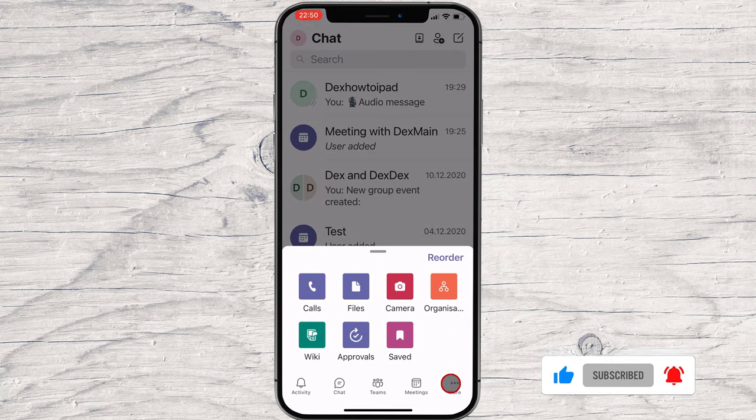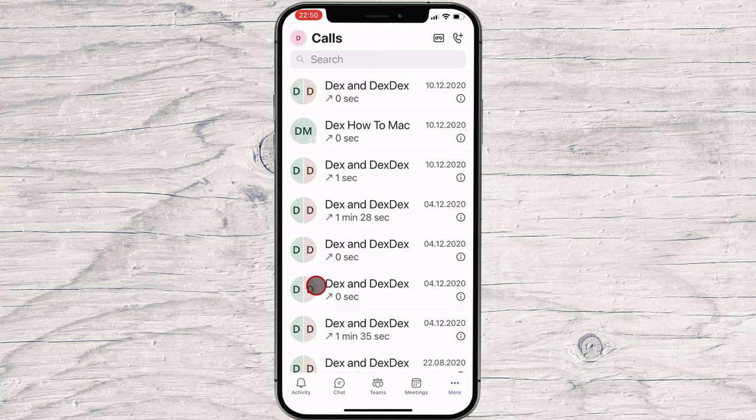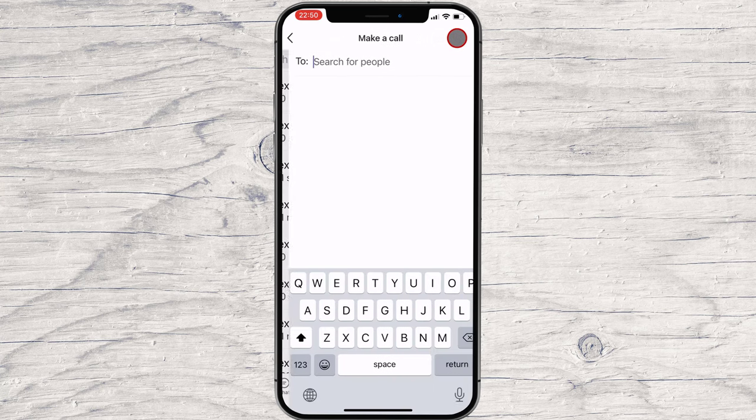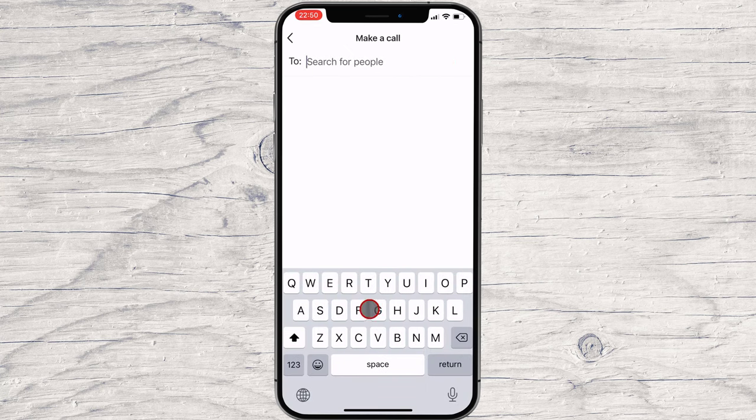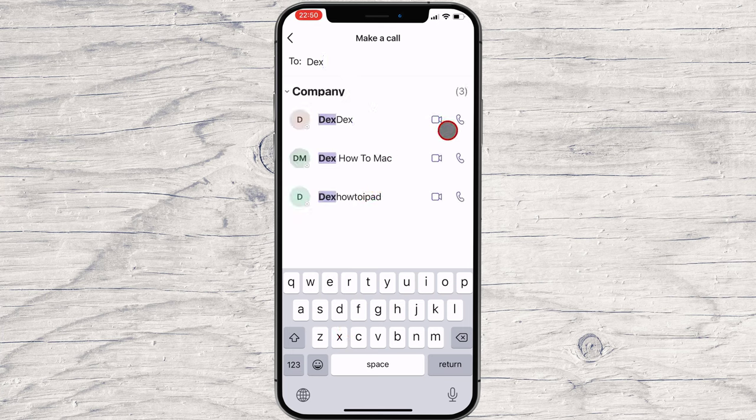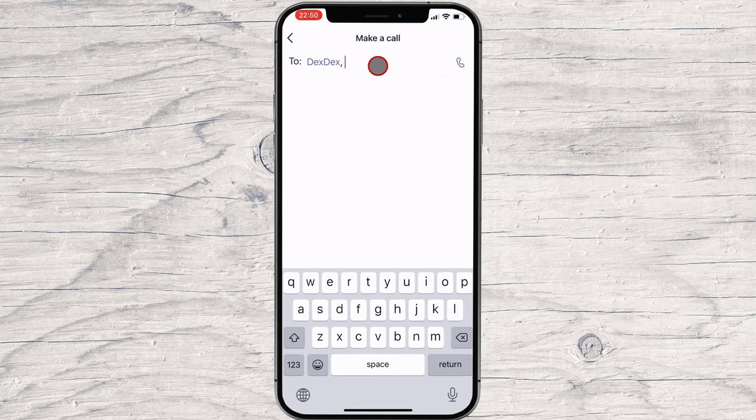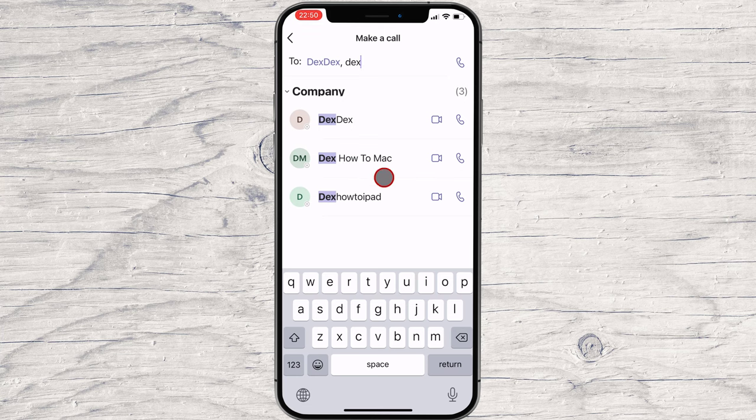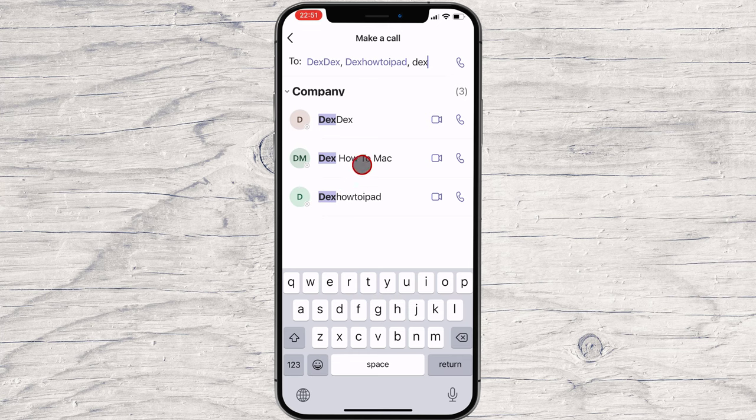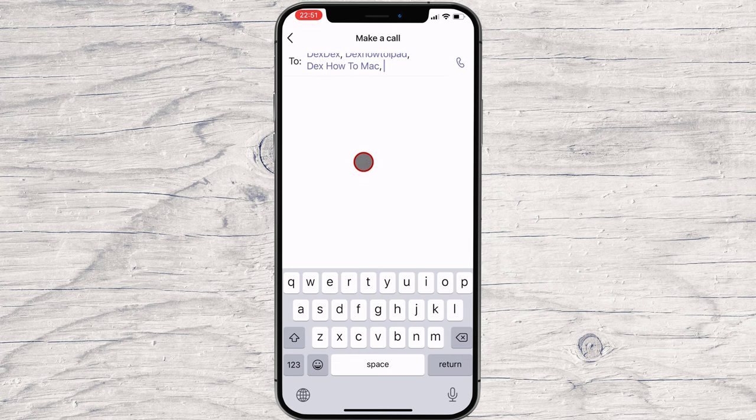Tap on calls. Tap on the plus button. Now you can make a call. Just write the person's name or email. On the directory, you will be able to do an audio or video call. You can add multiple persons. Now tap on the call button.